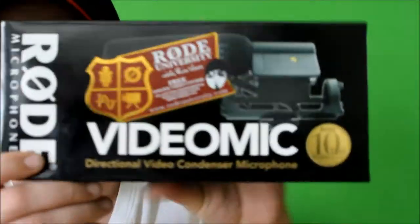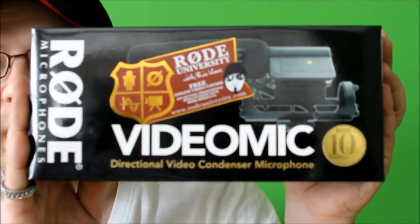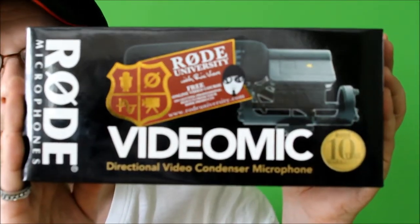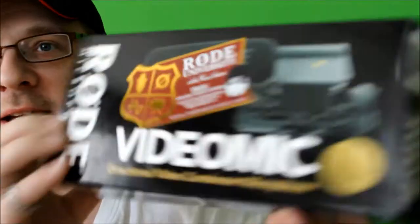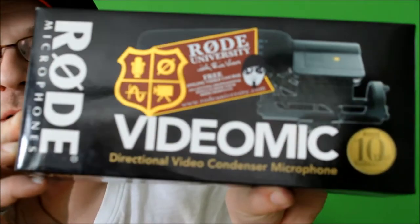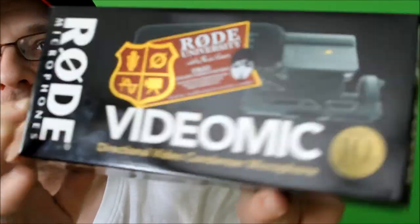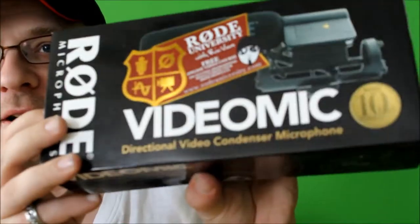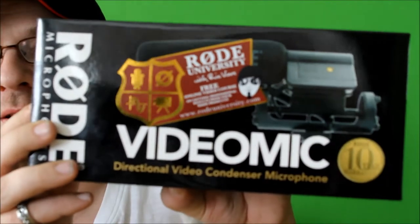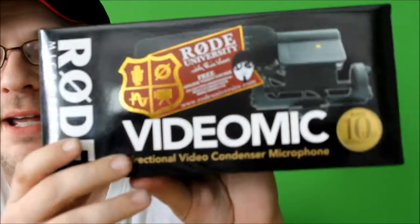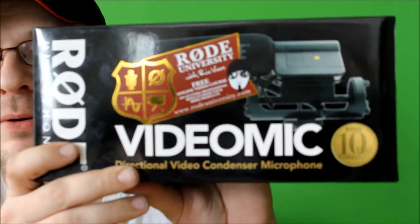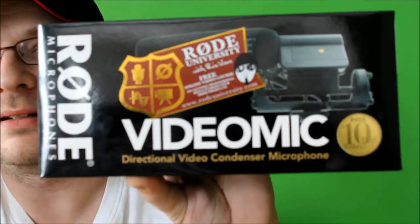Rob Plummer here. Here is my new microphone. It is the Rode VideoMic. Now this will fit on my Canon EOS 60D.